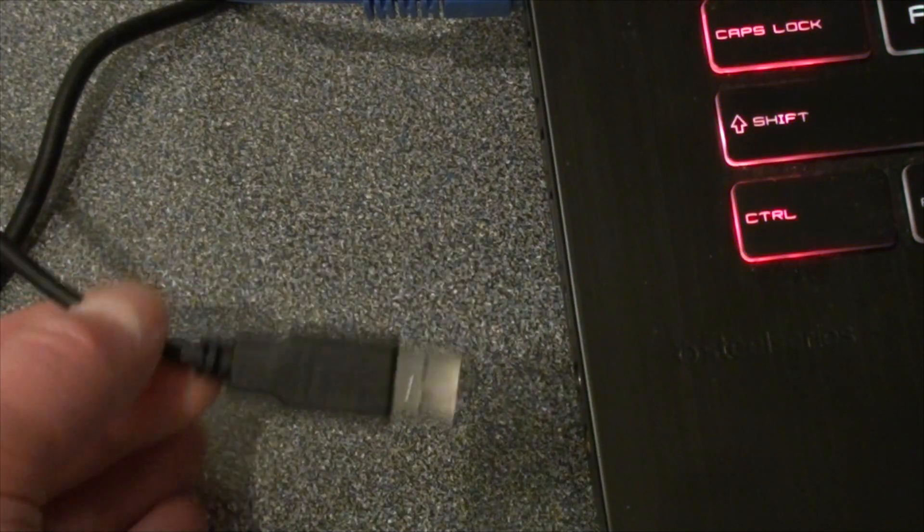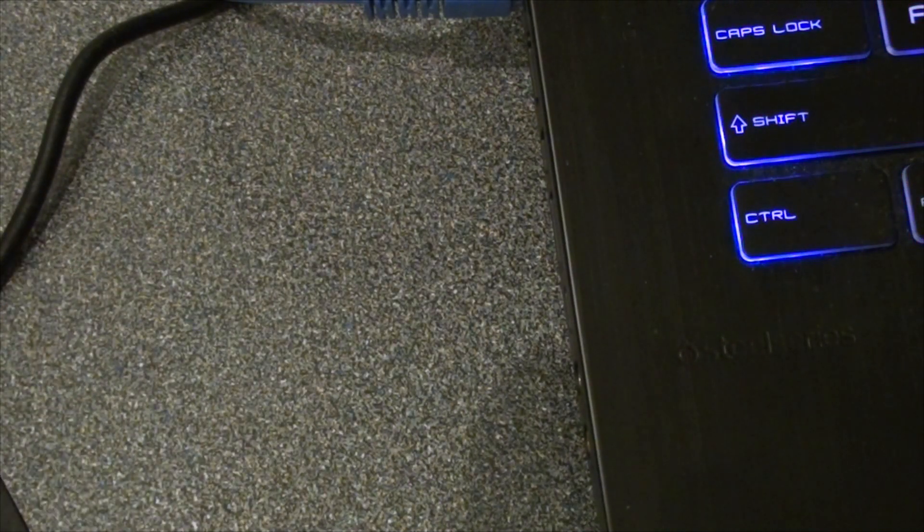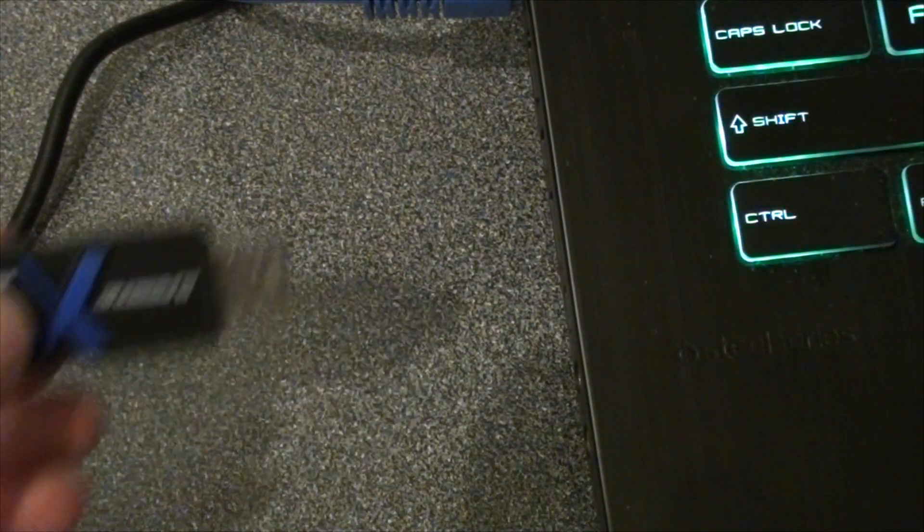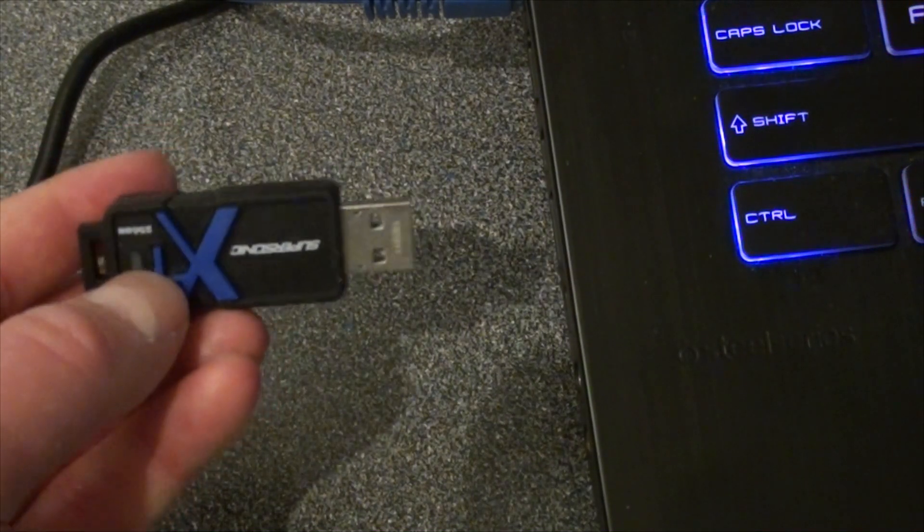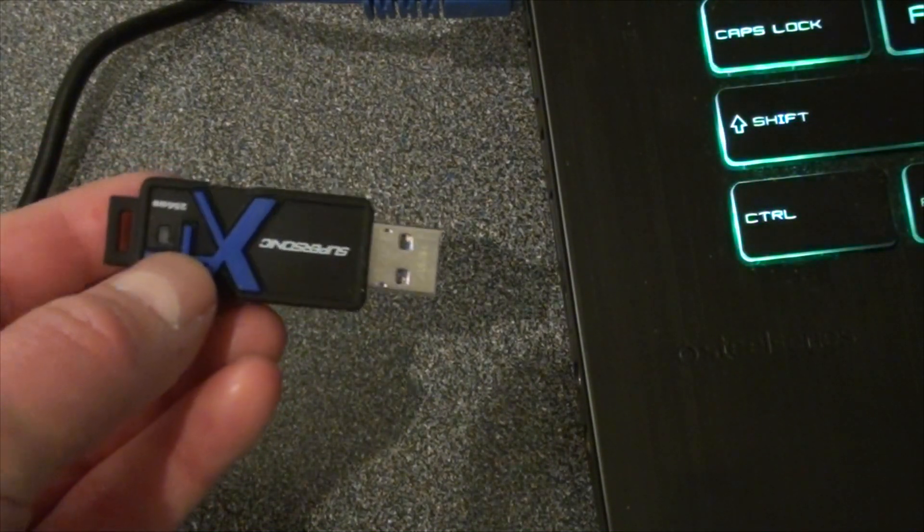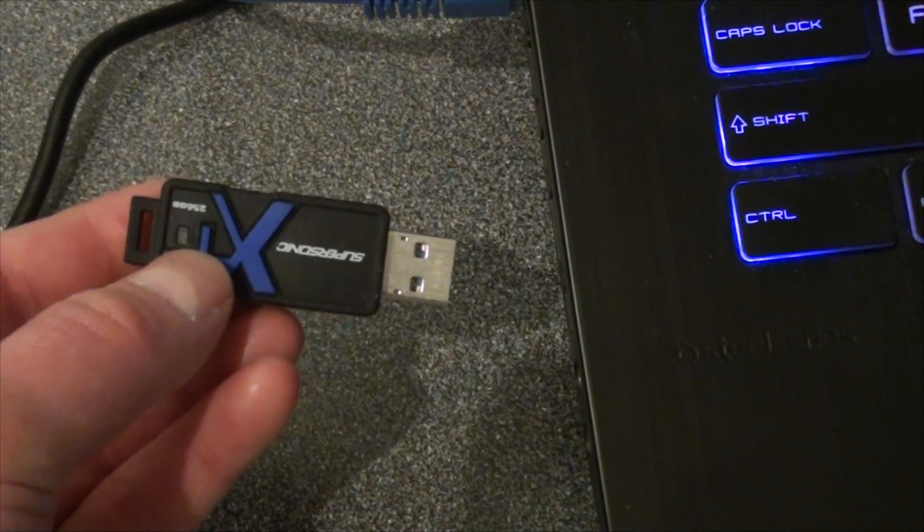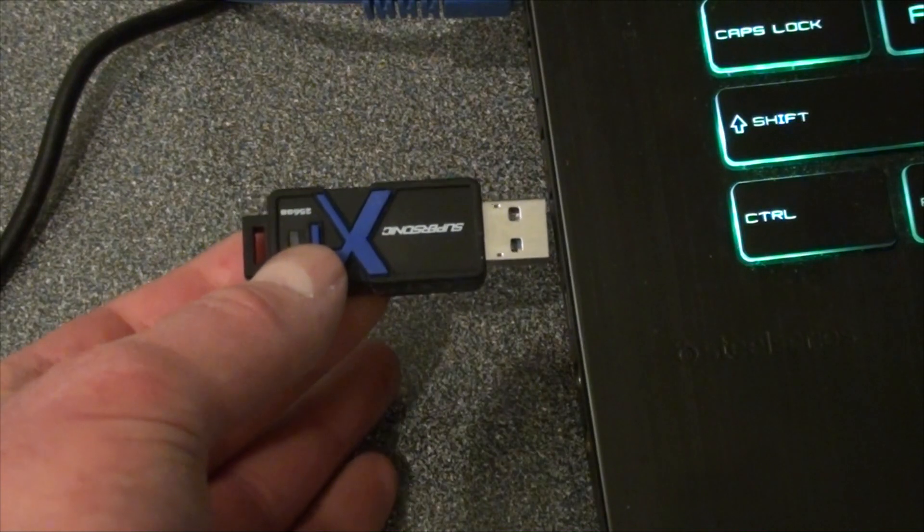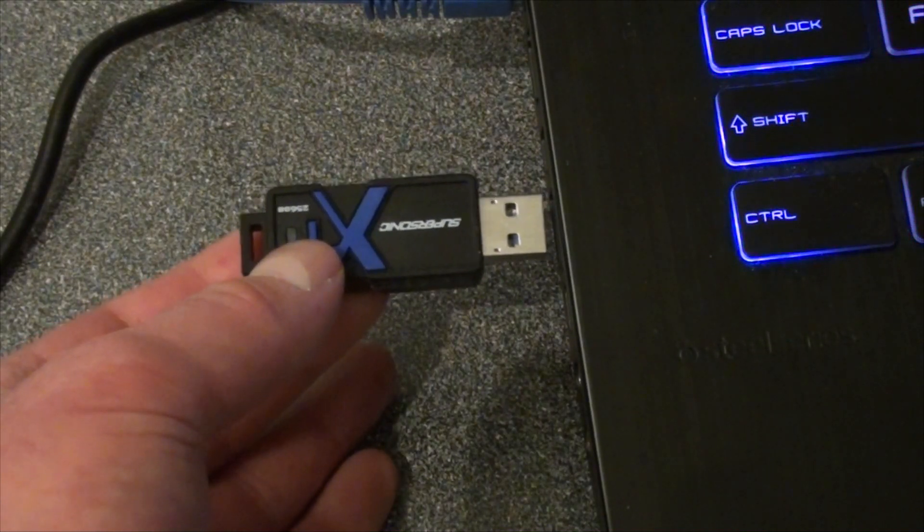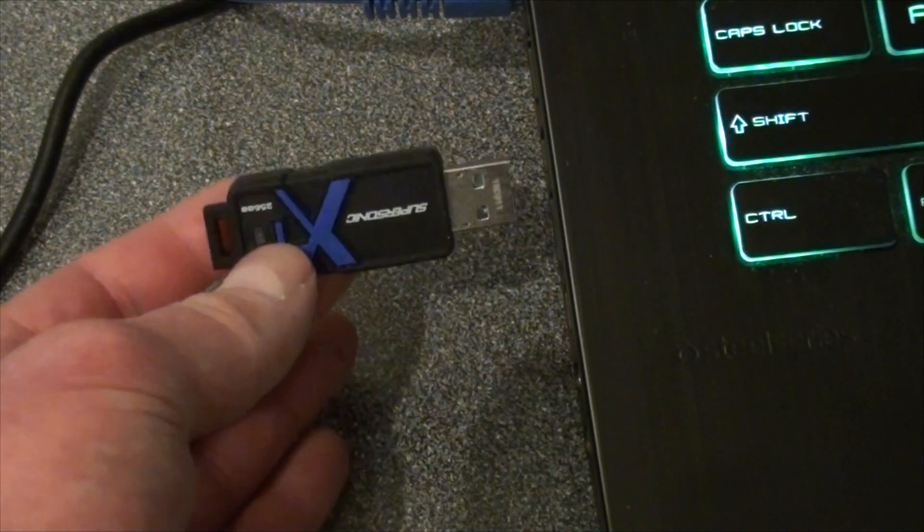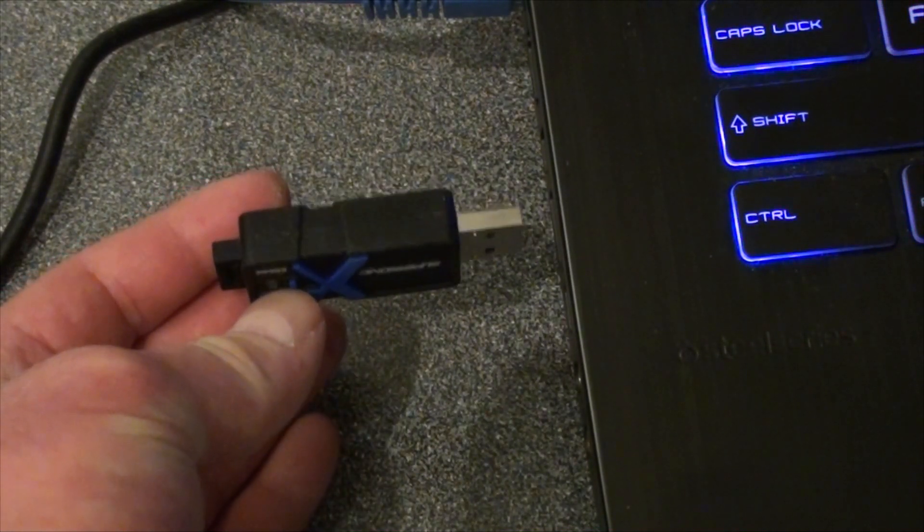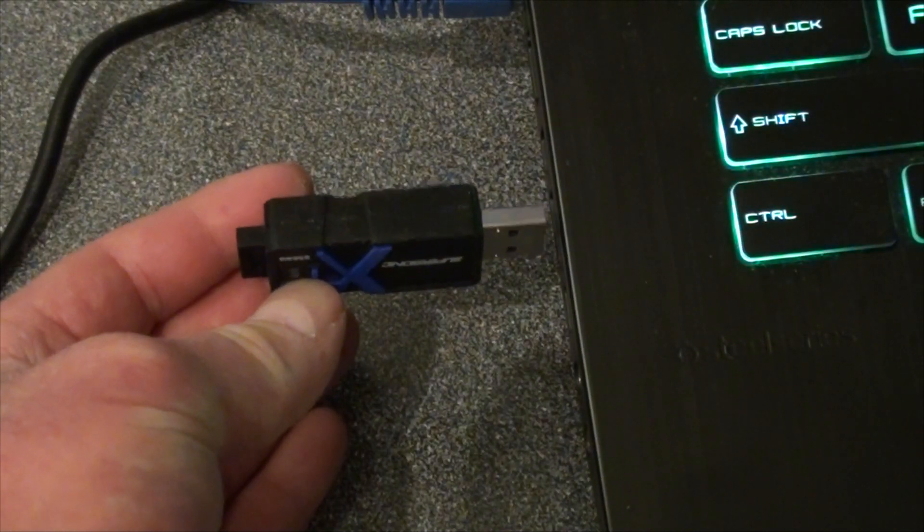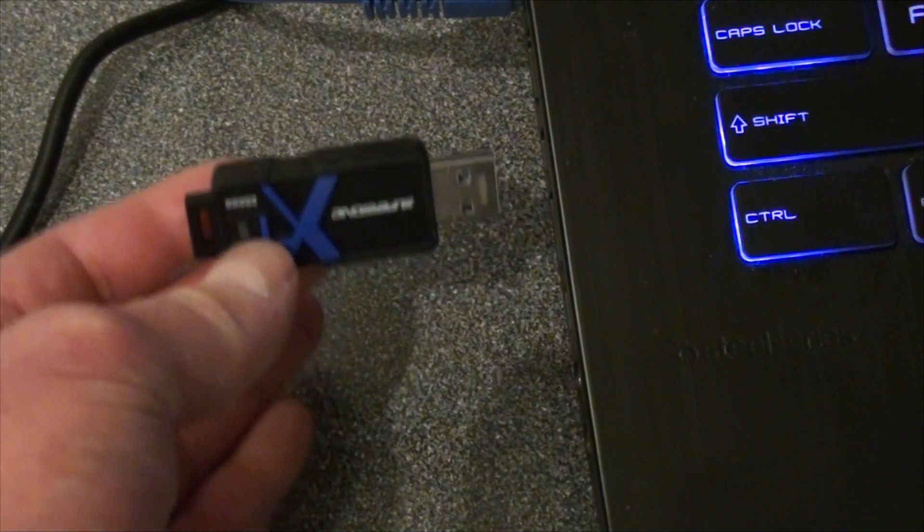Now this goes for thumb drives as well. Some thumb drives have a light. All you do is make sure the light is facing you when you plug it in the computer. You will always insert it the right way.